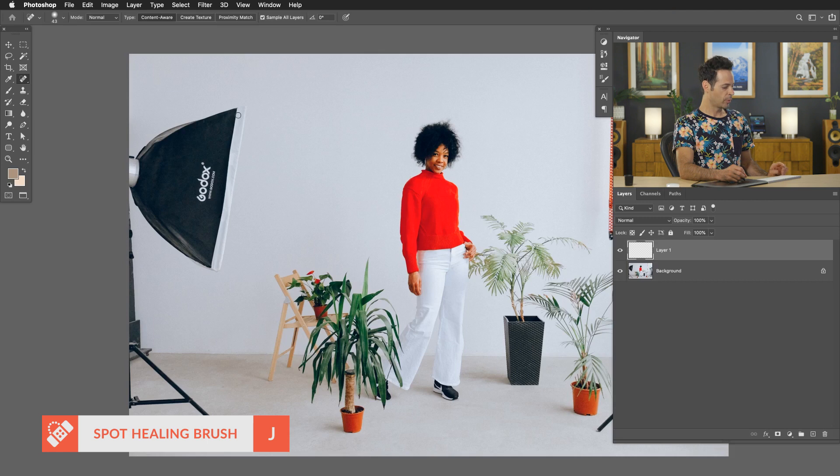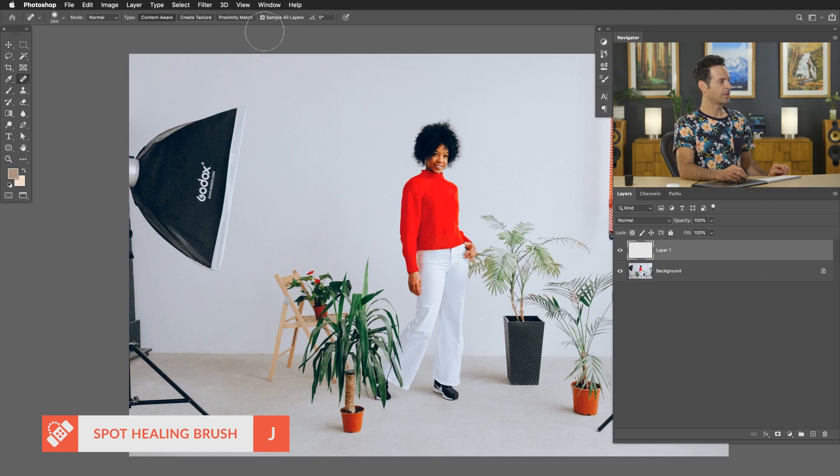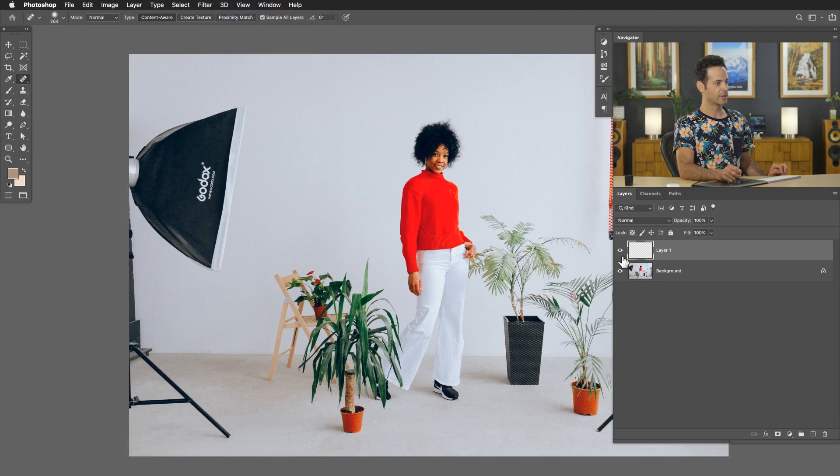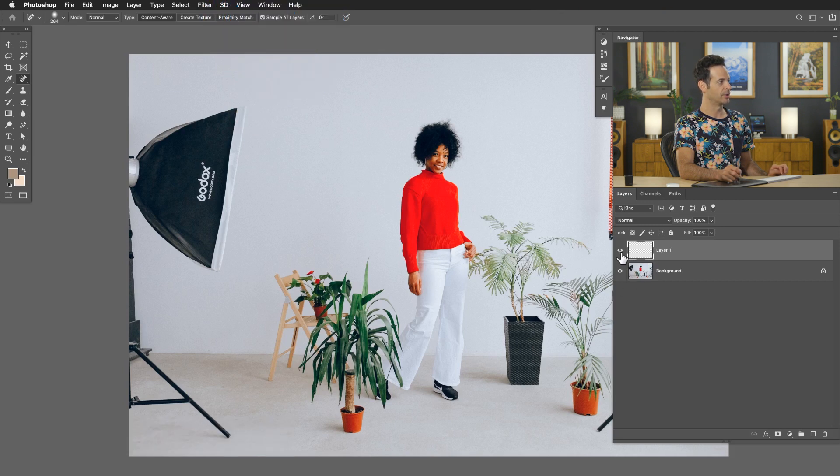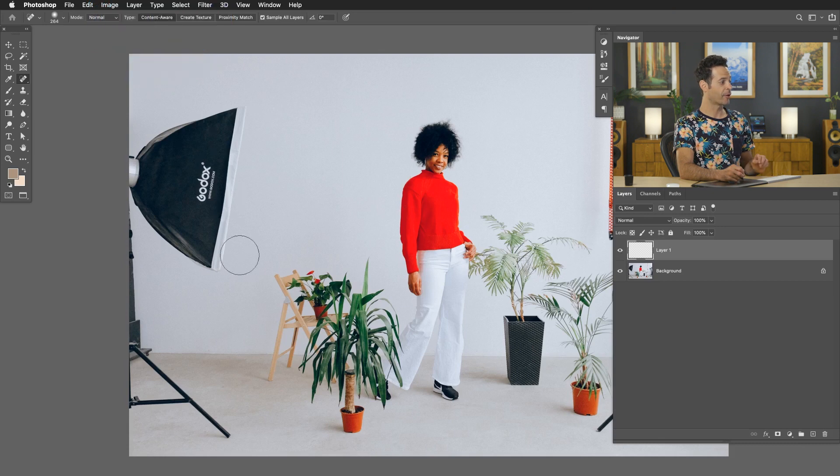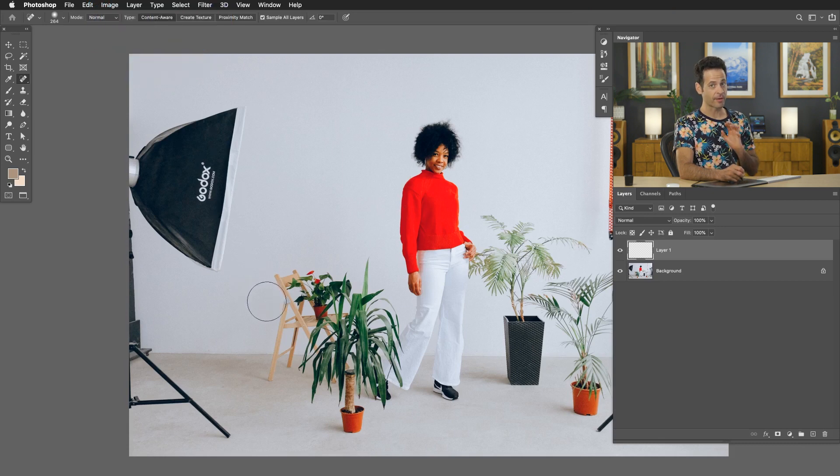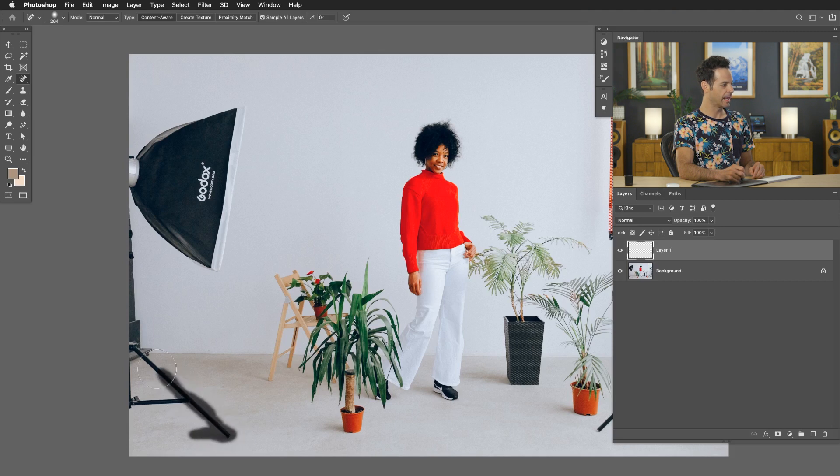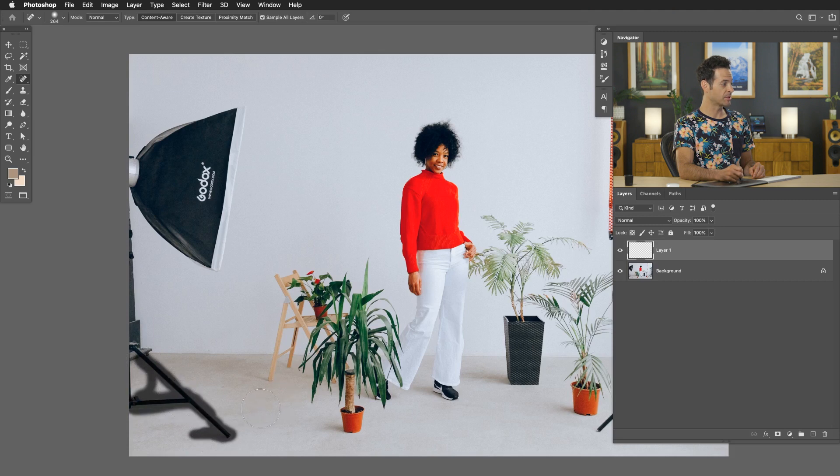Now with the spot healing brush tool, you want to make sure up at the top here you have Sample All Layers checked. That's going to allow you to do this on a new layer. And for your Type, you're going to want to make sure to choose Content Aware. And from here this is a very simple process. Basically all we have to do is just paint right over top of anything we want to remove, and Photoshop is going to basically just do the rest of it for us.